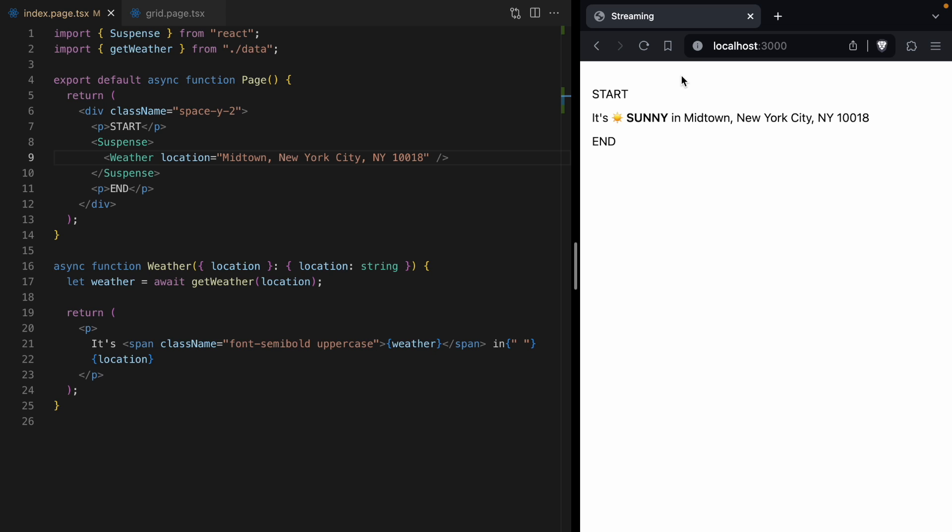This is out-of-order streaming in React, and suspense makes it so easy.